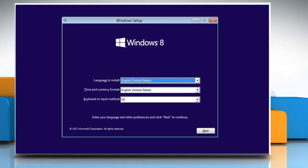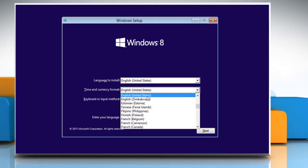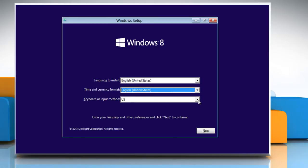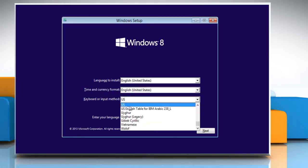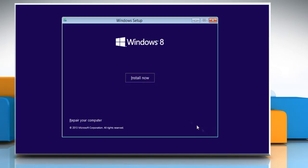When the Windows Setup Wizard opens, select the language to install, time and currency, and a keyboard input method before installing Windows 8.1. Click Next to continue.